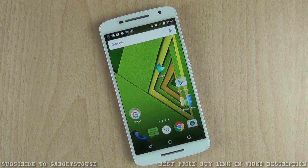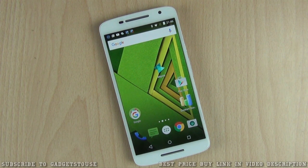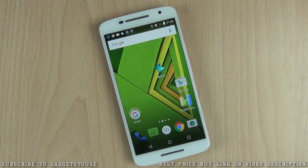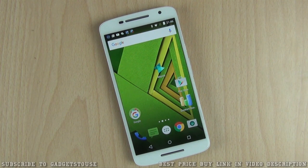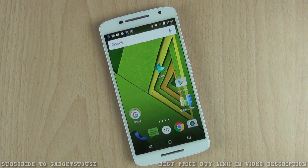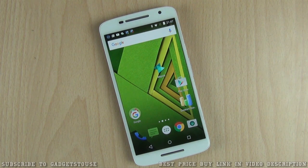Hey guys, this is Abhishek from Gadgetuse.com. Today we are going to do a video around Google Now and cards. In case these things are annoying to you, you can always disable them on any Android phone. The phone we are using is the Moto X Play, a recent phone launched by Motorola, which has the latest version of Android Lollipop.